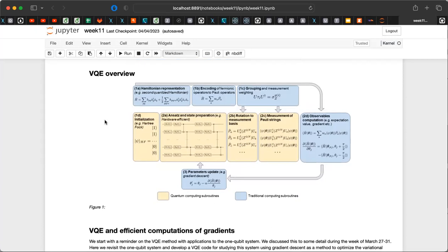Even though we are implementing everything on a classical computer, you can think of the yellow boxes as operations performed by a quantum computer. The expectation values are computed there, and the standard gradient descent methods are implemented on a classical computer. This is roughly the calculation of eigenvalues using the VQE method — the variational quantum eigensolver.